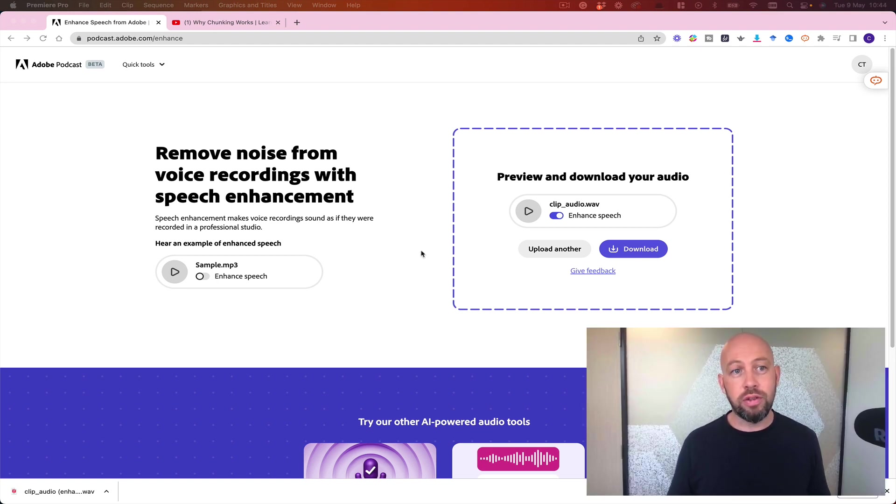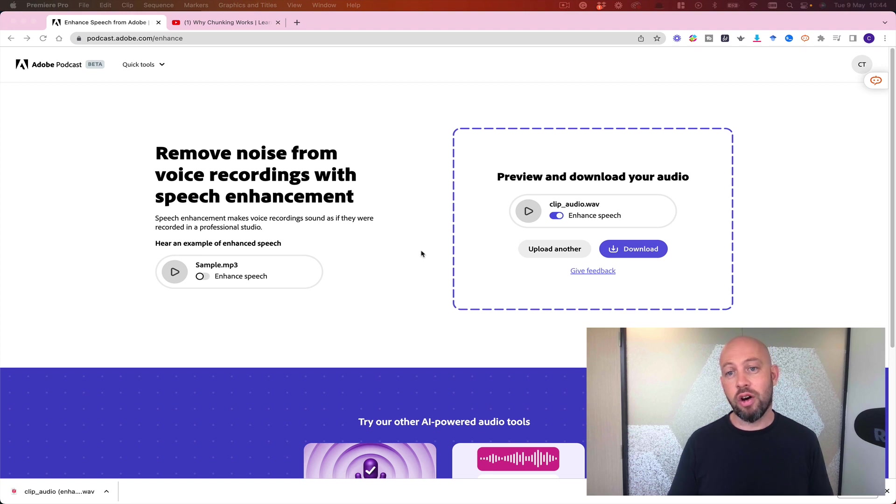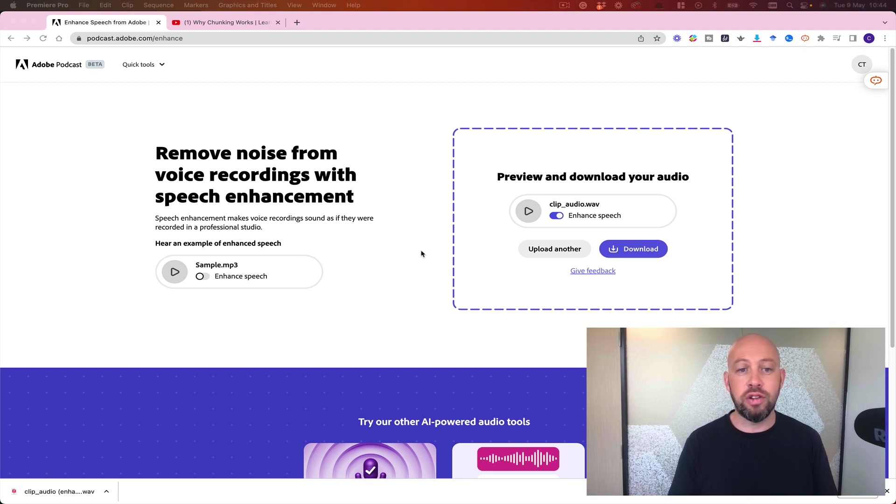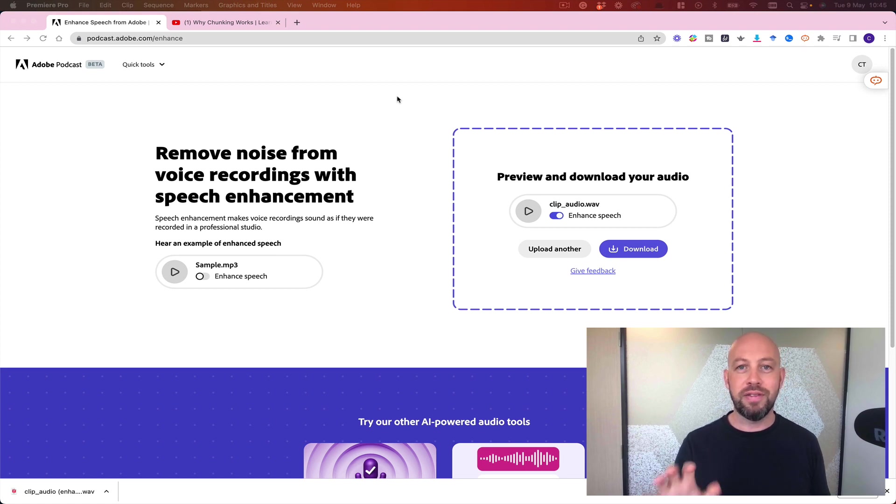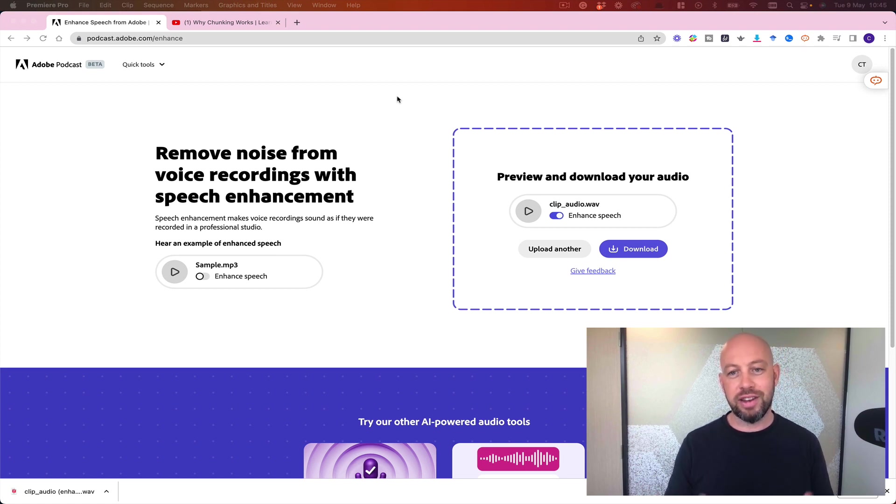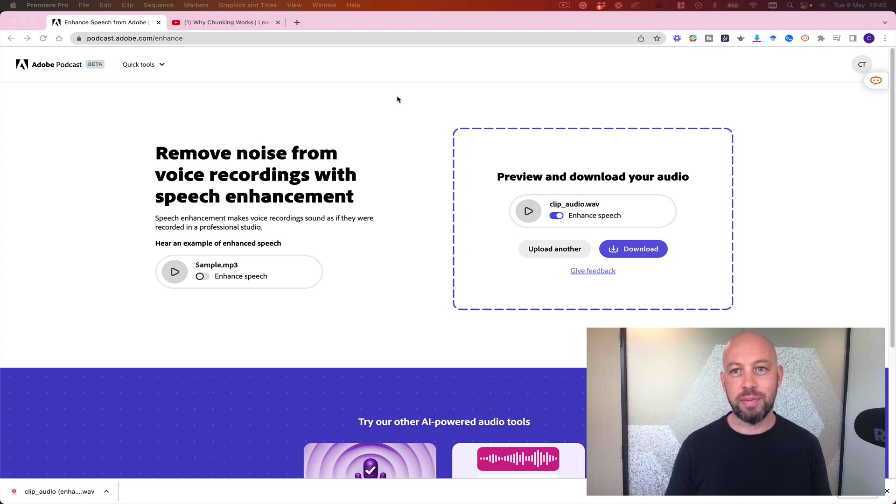Okay, so this is a free tool from Adobe that can be used to enhance audio on existing videos or new videos that you're creating. If you like this video, please consider subscribing, give the video a like for further reach, and you can contact us through the comments below.